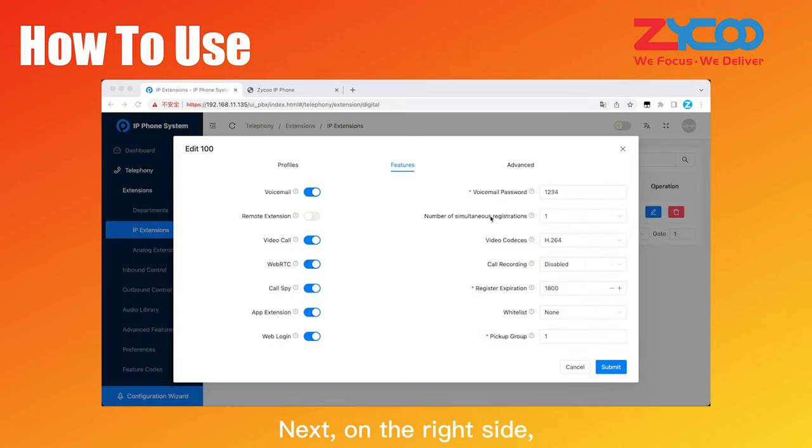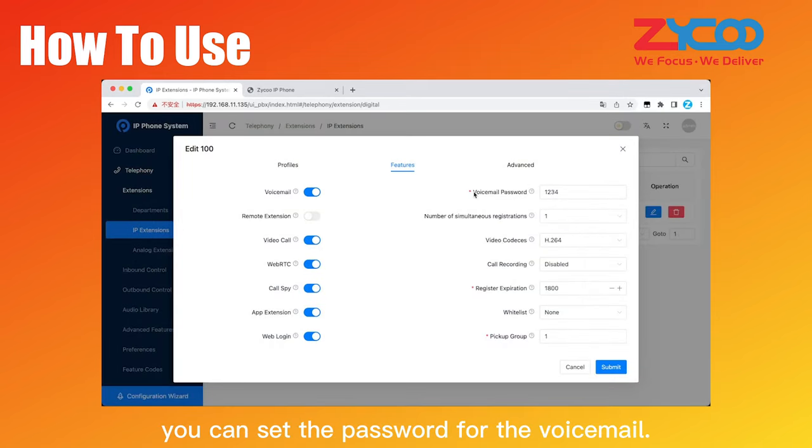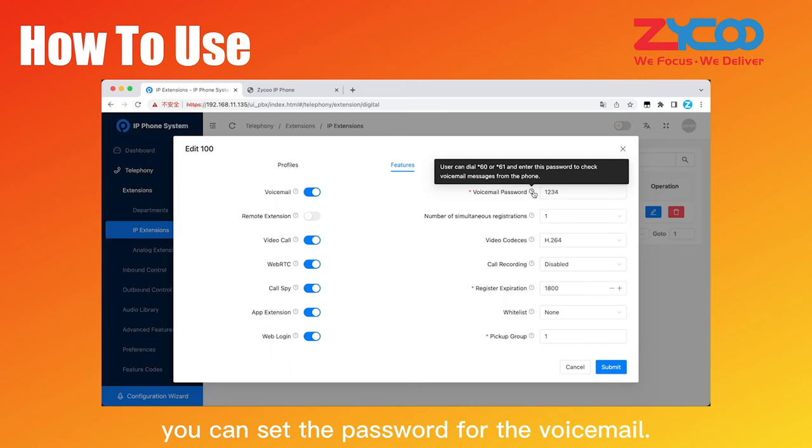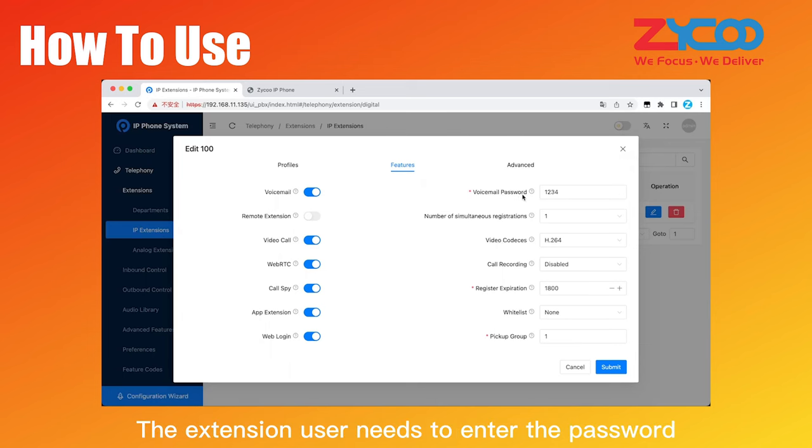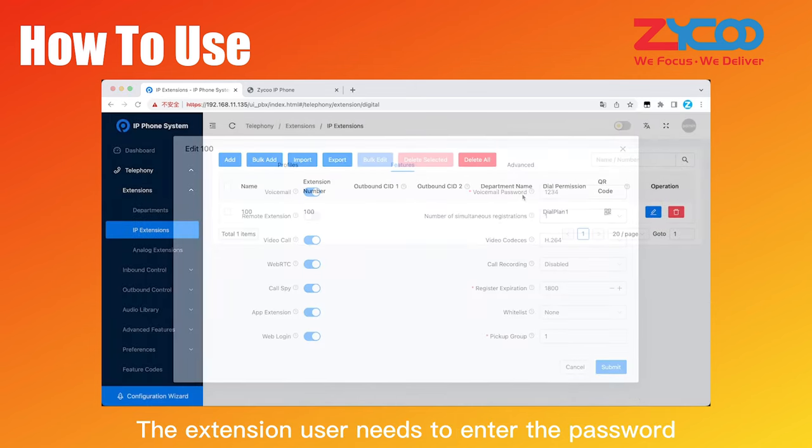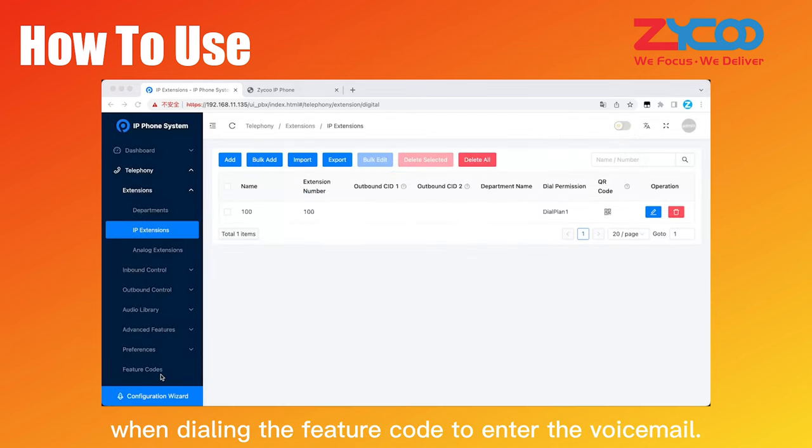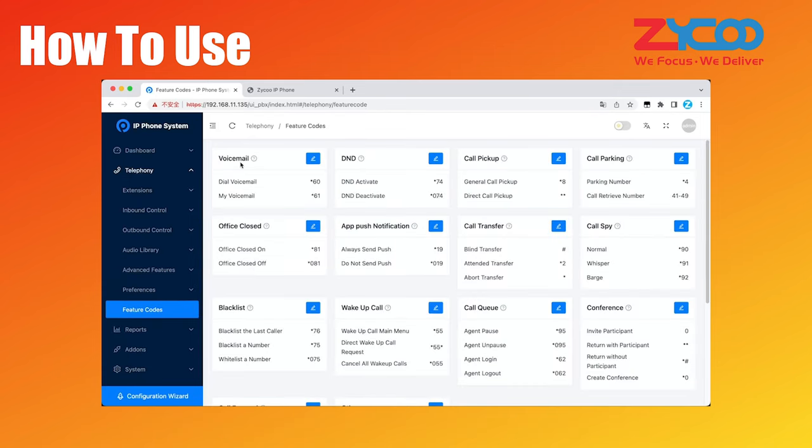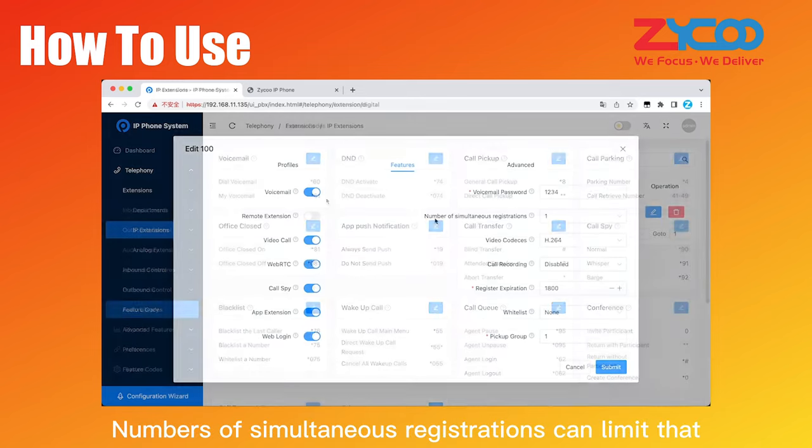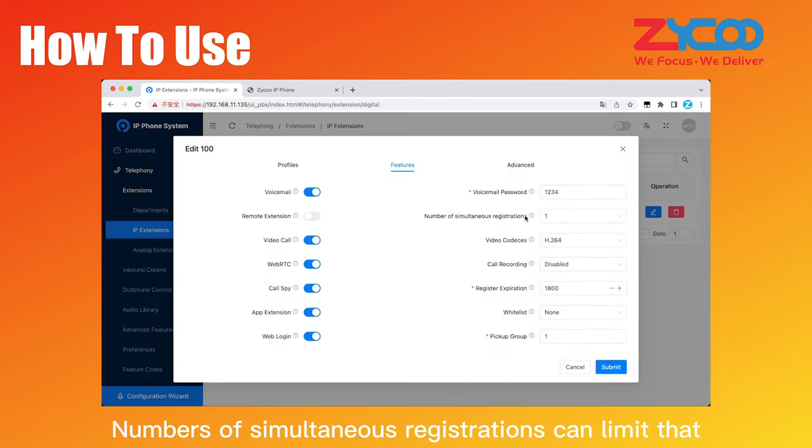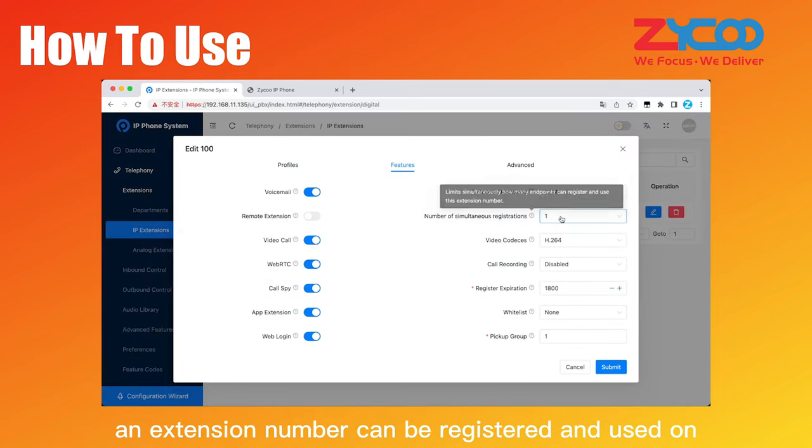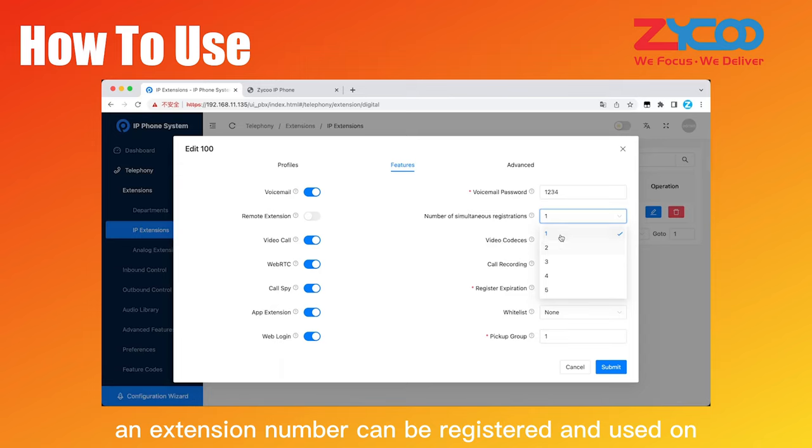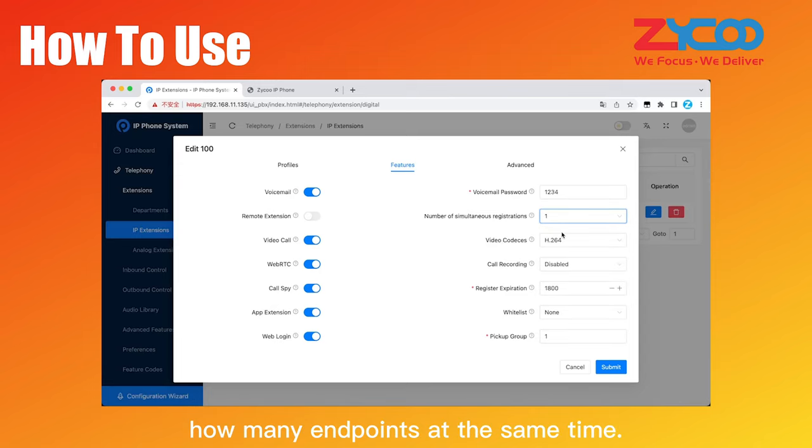Next, on the right side, you can set the password for the voicemail. The extension user needs to enter the password when dialing the feature code to enter the voicemail. Numbers of simultaneous registrations can limit that an extension number can be registered and used on how many endpoints at the same time.